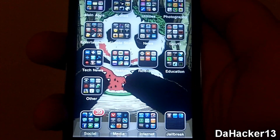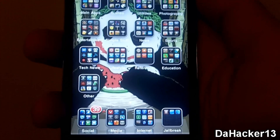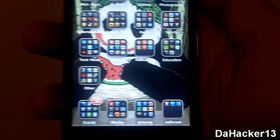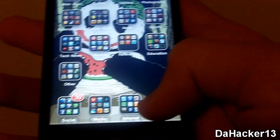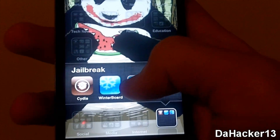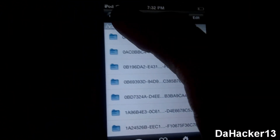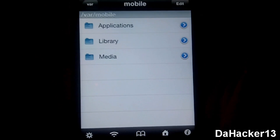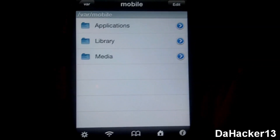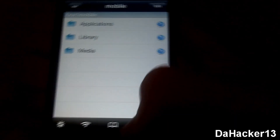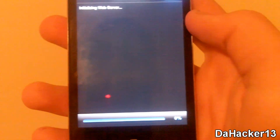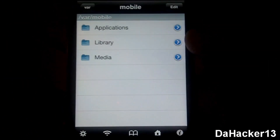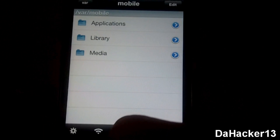Number 3 is an application called iFile. It is basically a Finder from a Mac for your iPhone, iPod Touch or iPad. It is from the BigBoss repo and is currently $4 in the Cydia store. With it you can copy files, change permissions of files, delete files, or even move files to different directories, and it is definitely an essential application once you have jailbroken your iDevice.